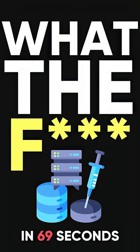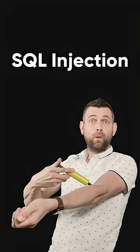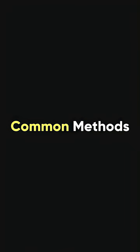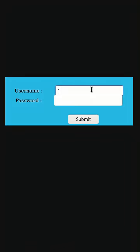What the f**k is SQL Injection in 69 seconds? SQL Injection is among the most common methods that hackers use to attack your database.